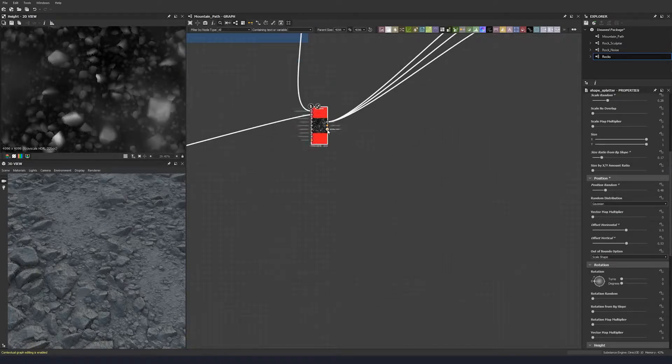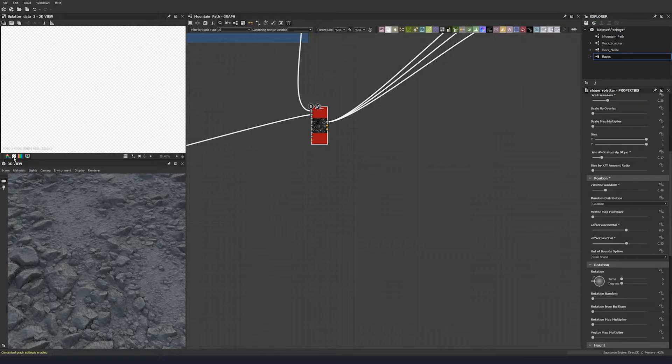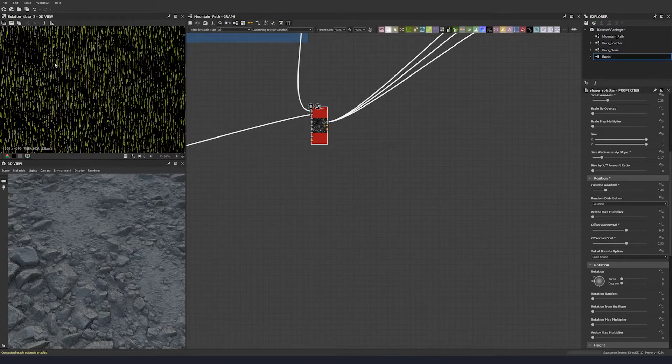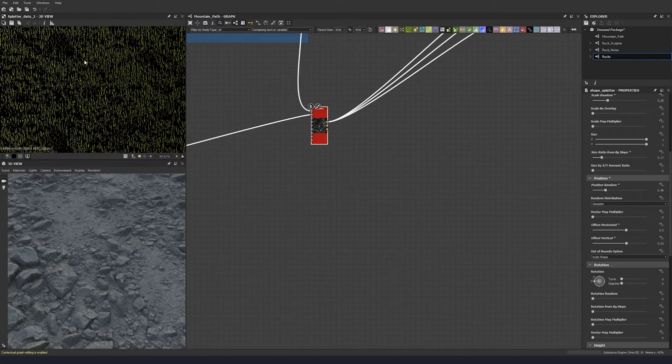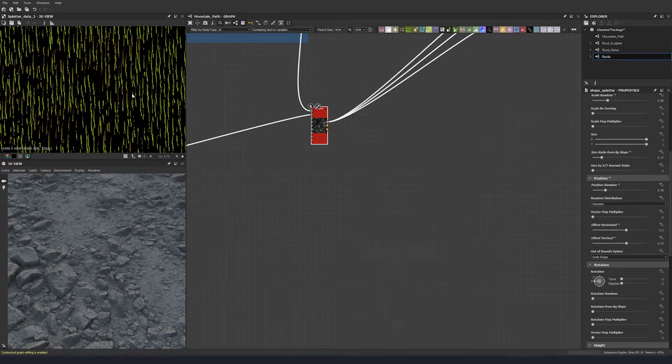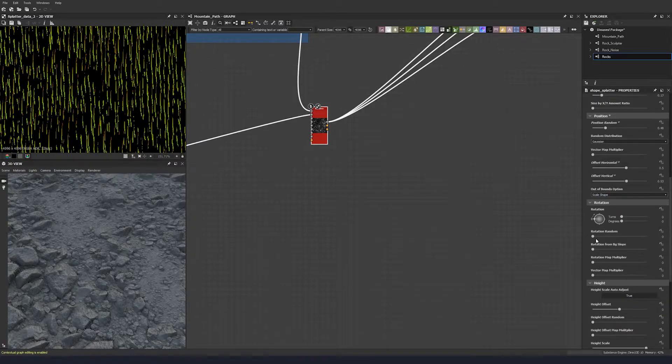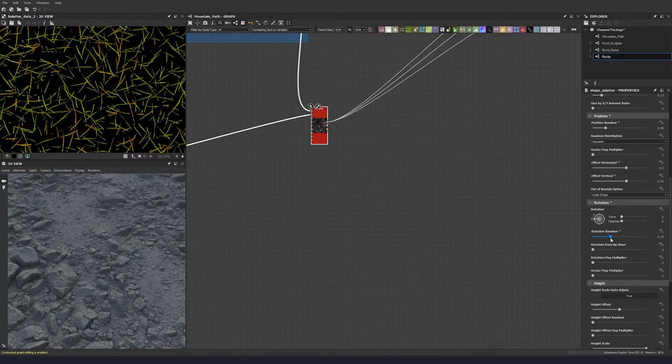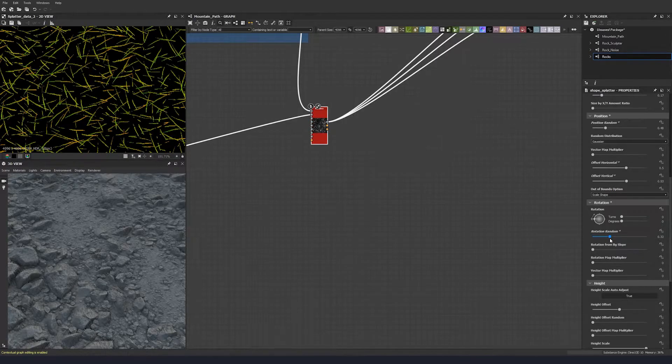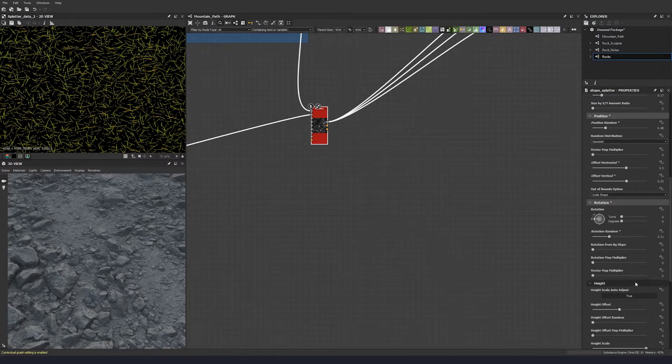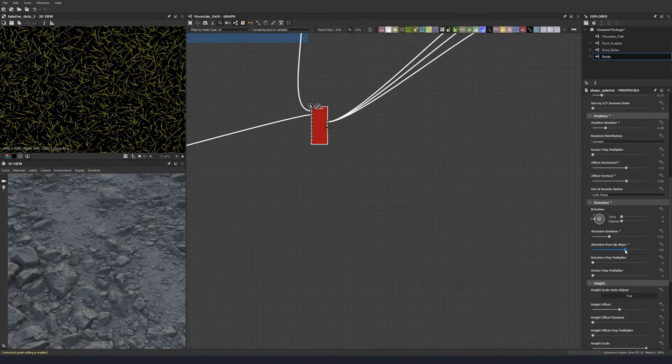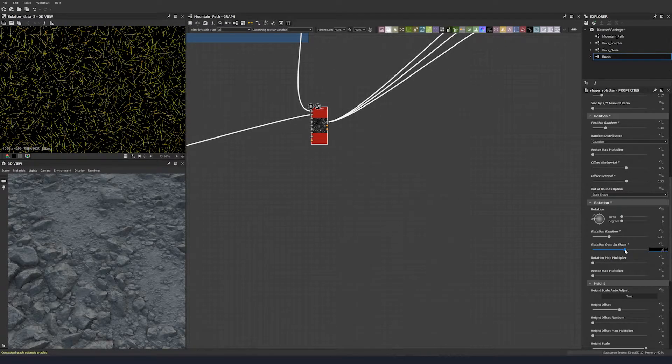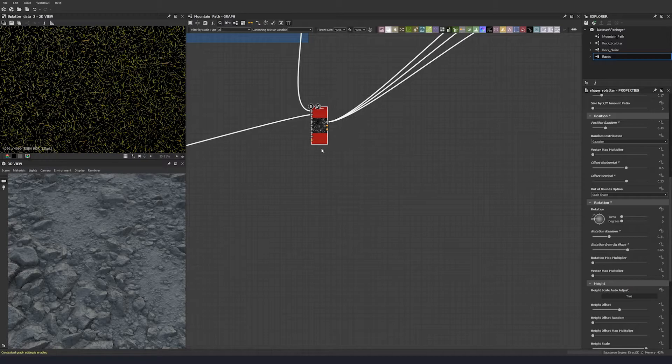Let's have a look at shape splatter data. This little button gets rid of the transparent view. We've got a lot of grass blades there, but they're still pointing in one direction. Let's go down to rotation random and get a value for that. Let's go rotation from background slope, 0.65, to allow the background to push these grass blades where they need to go.